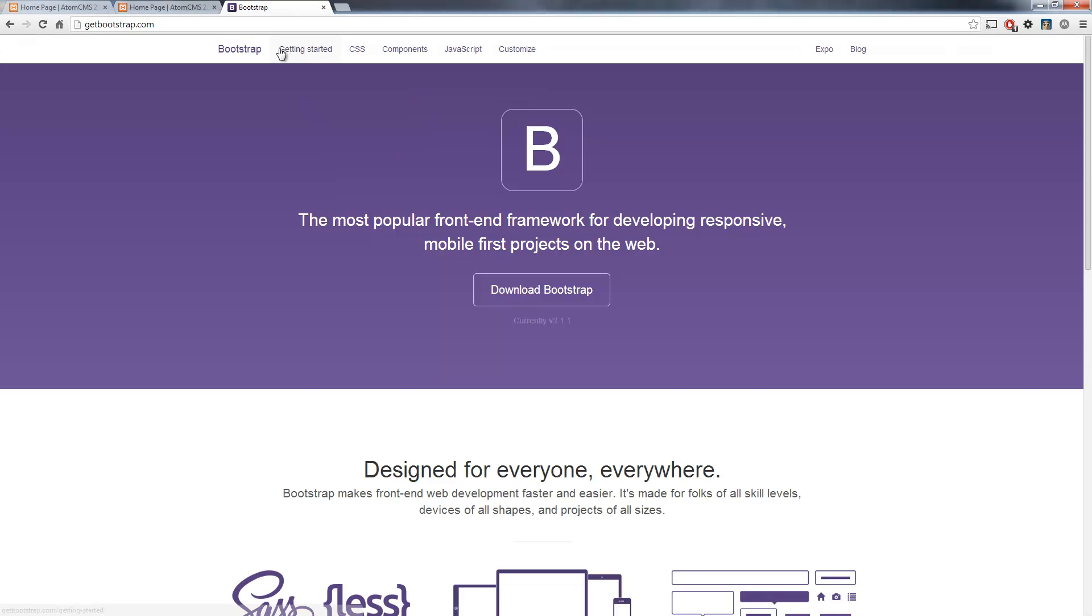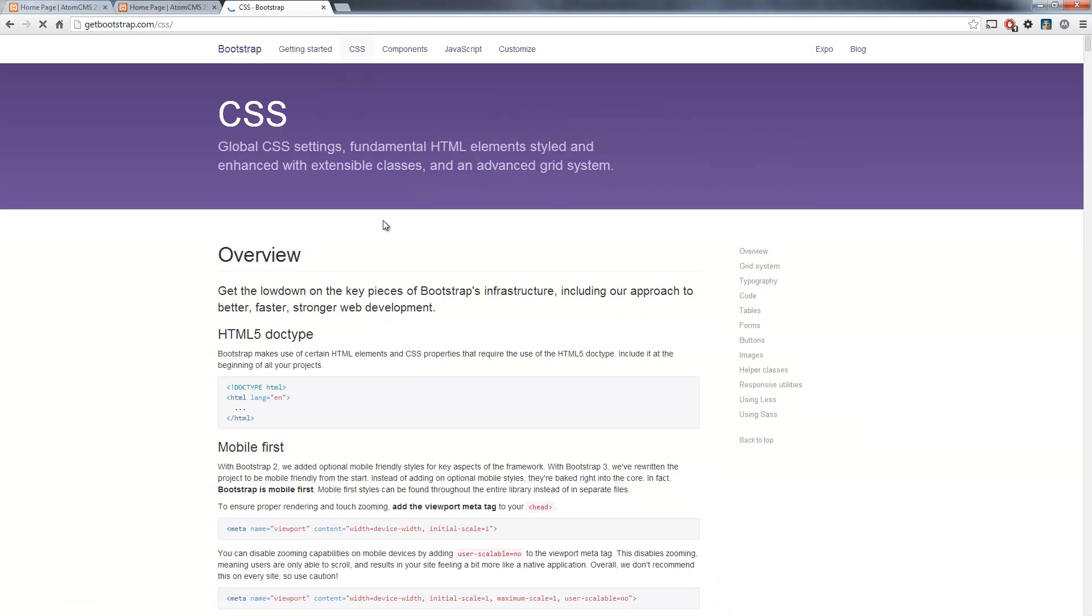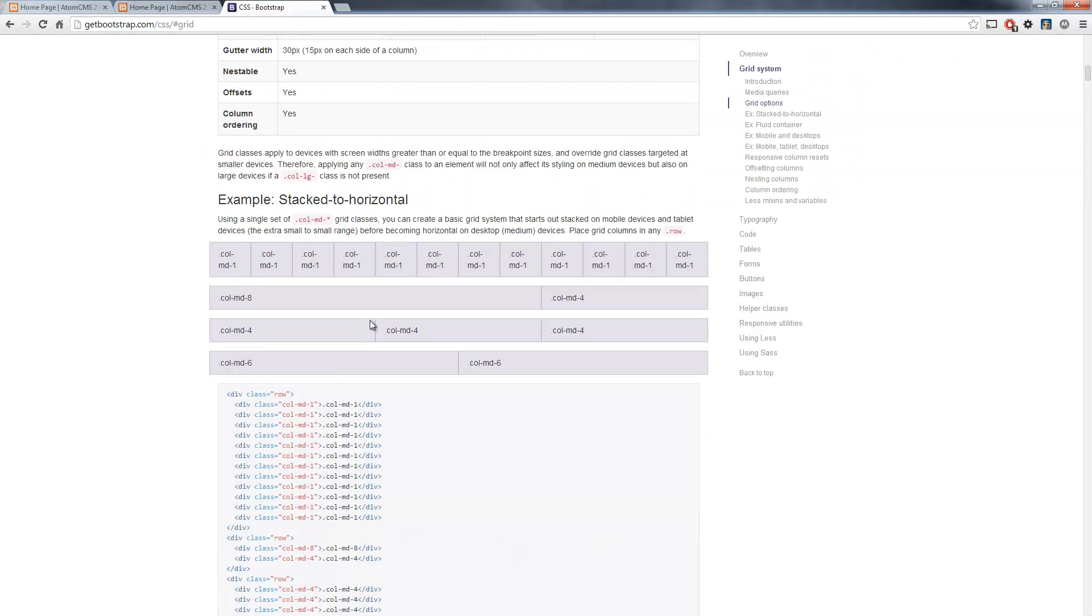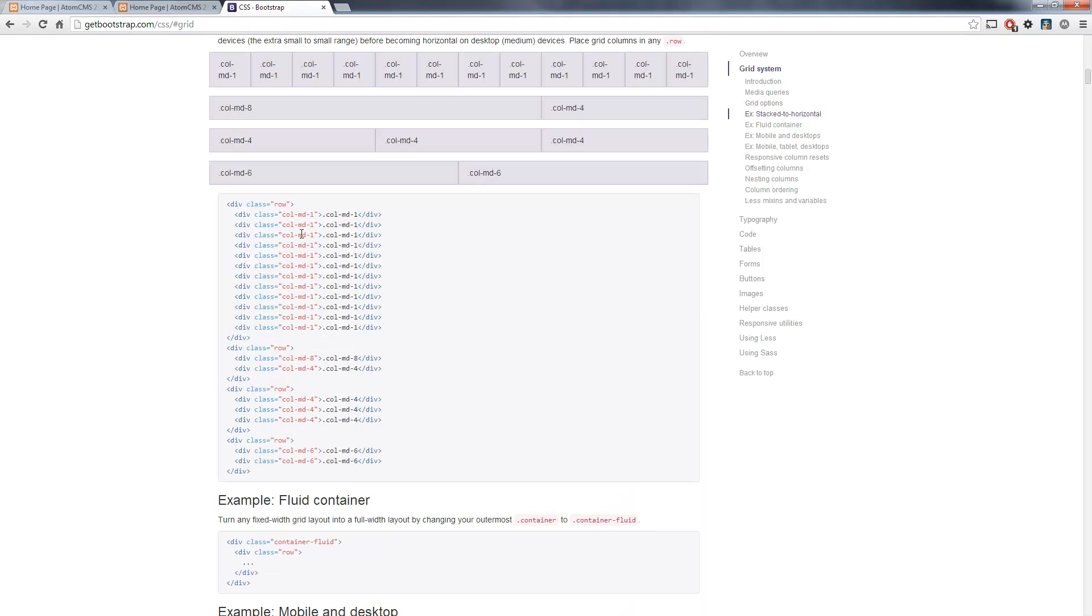If we go back over to Bootstrap, take a look at CSS, click on the grid system, we're just going to want two columns. If you remember from previous videos, we're going to need to do a row and then two divs with the column class.